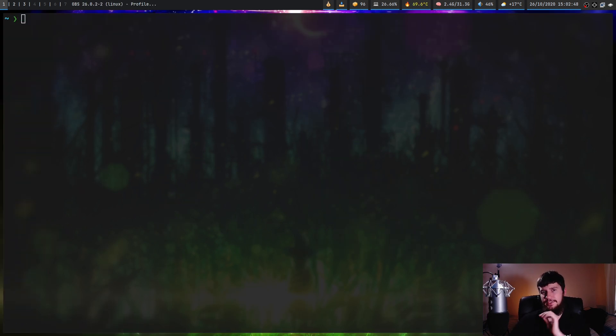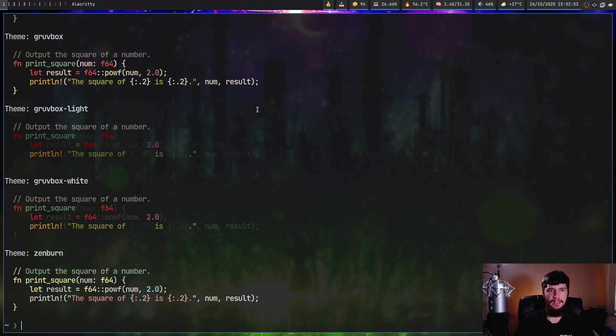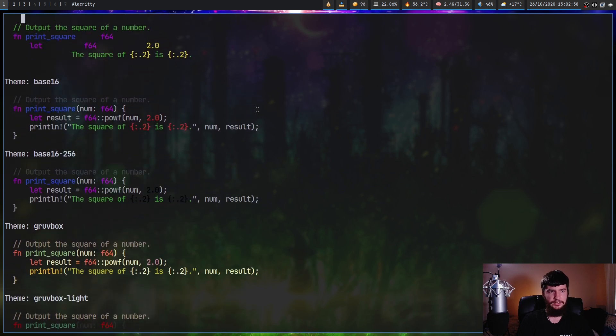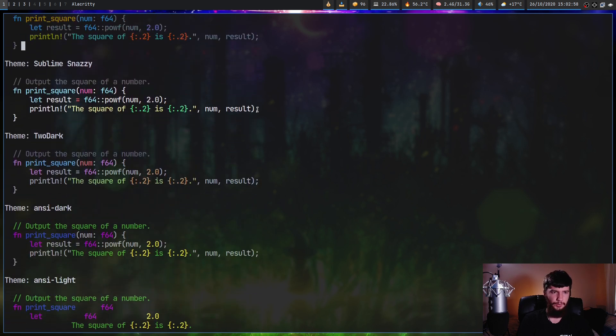And then themes work in a very similar way. So if we want to go and see the themes we have installed, we can do bat dash dash list dash themes. And these are just the default themes. I haven't actually installed any extras. So let's go and find an interesting looking one. Let's go with sublime snazzy.